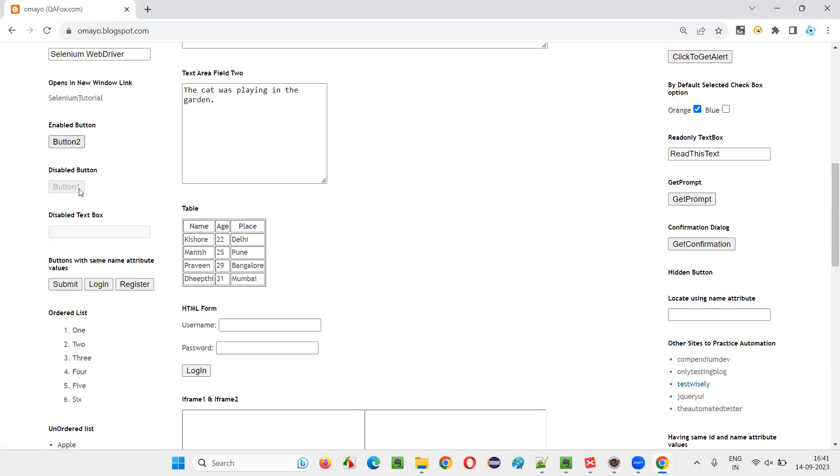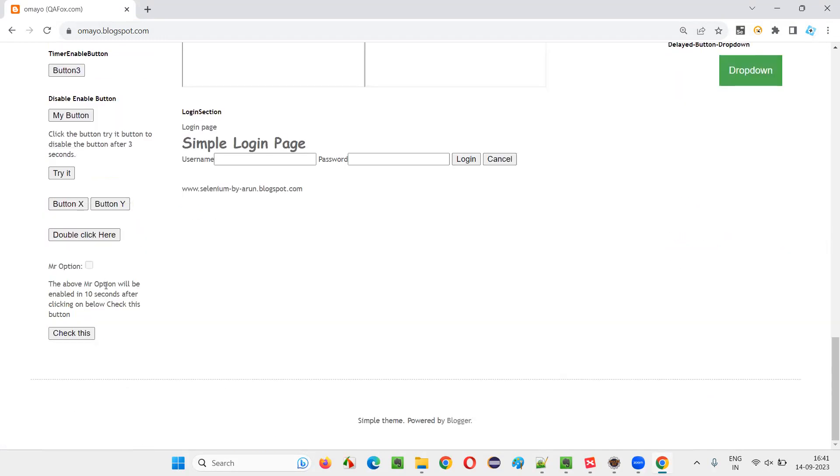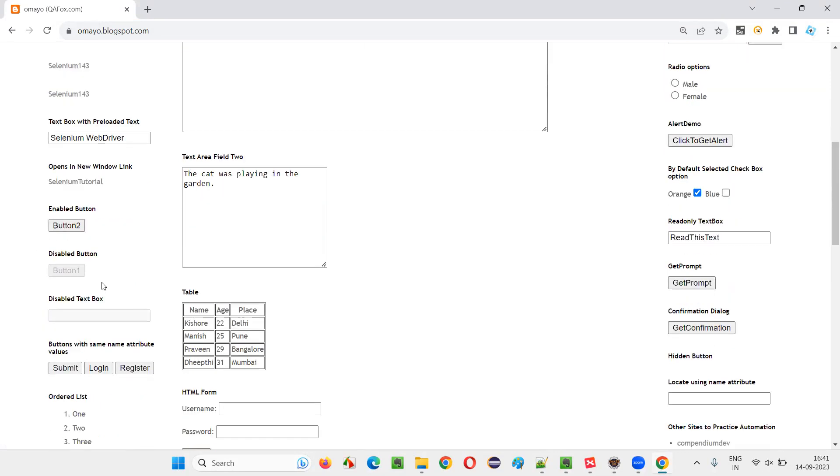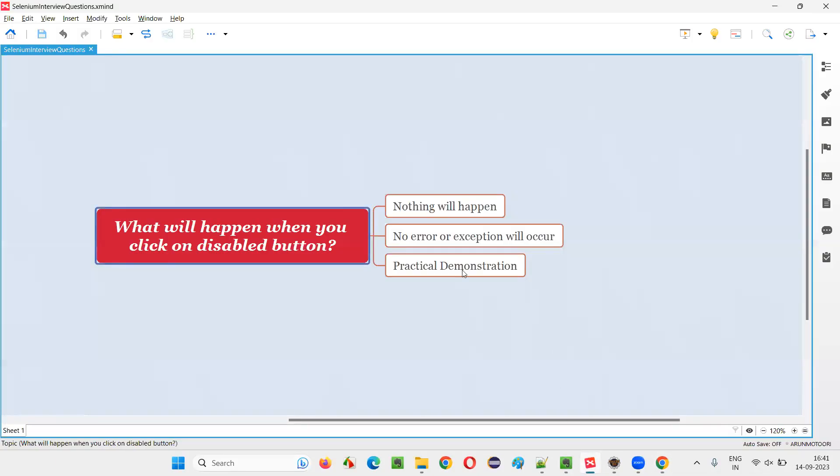Whether it is a button, it is a text box field. What will happen when you click on such kind of disabled items? It can be a disabled checkbox field also. What will happen if you perform a click operation using Selenium on these disabled buttons or items or elements? Nothing is going to happen.